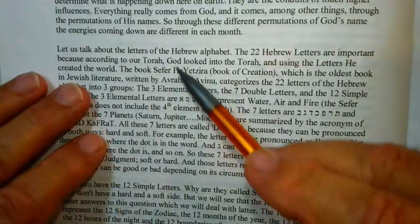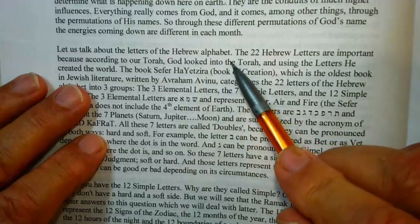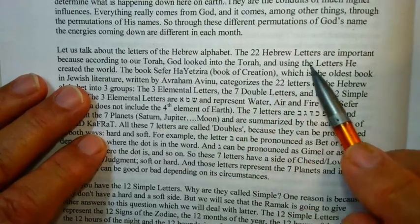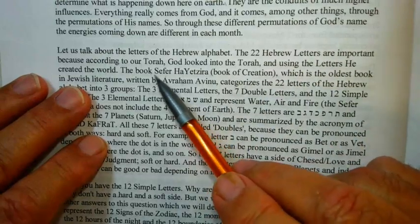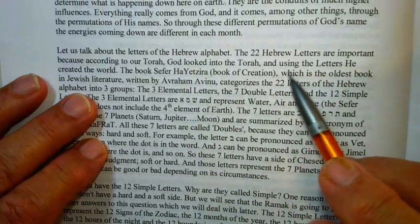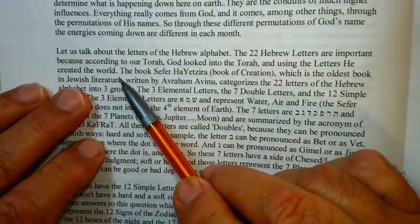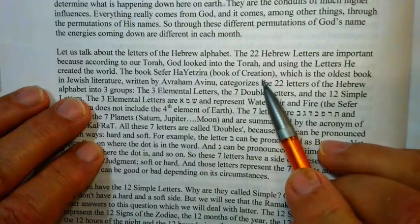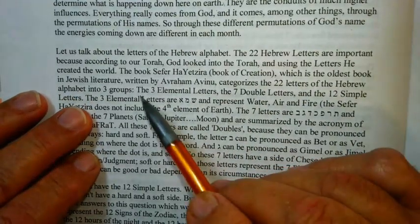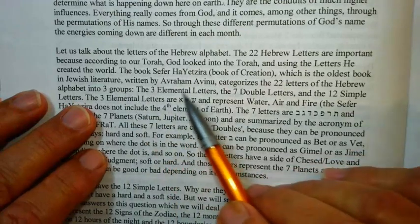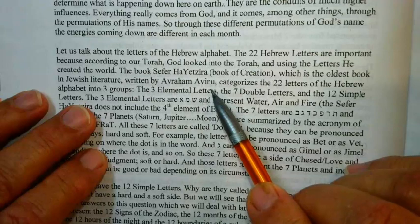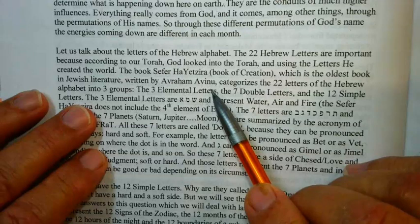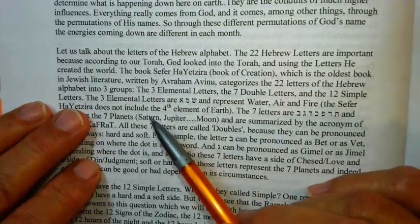Let's talk about the letters of the Hebrew alphabet. The basic 22 Hebrew letters are important because according to our Torah, God looked into the Torah and using the letters He created the world. The book Sefer Yetzirah — the Book of Creation, the oldest book in Jewish literature — was written by Avraham Avinu, the first Jew, the first one who broke the mold and recognized the real truth of this world.